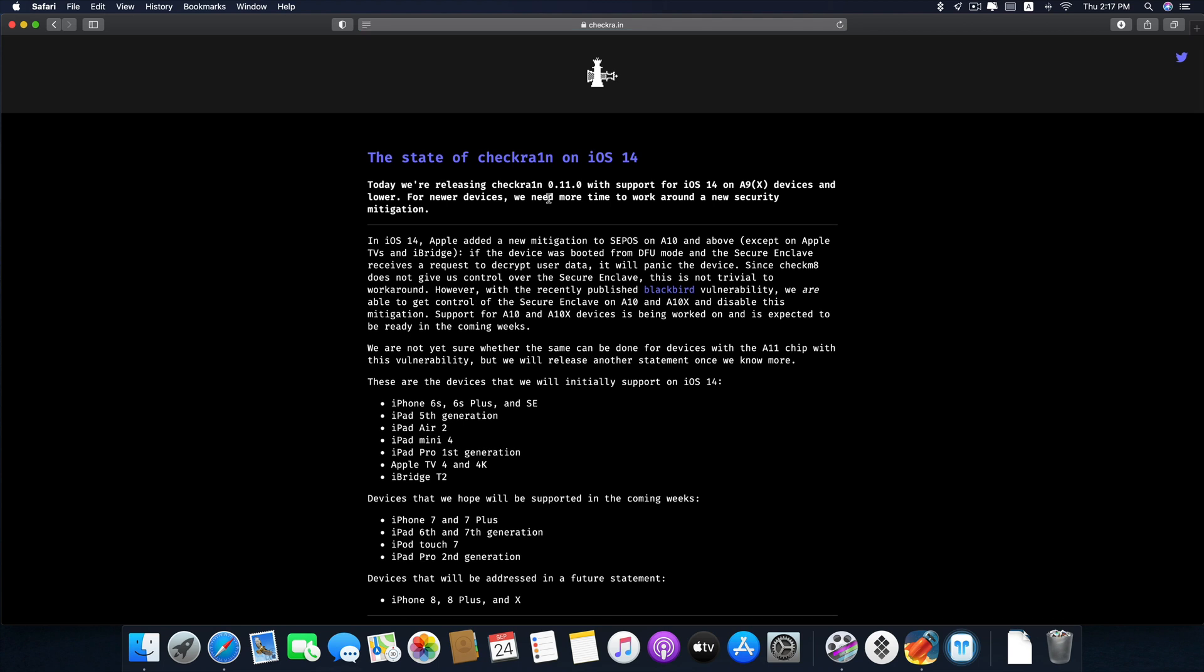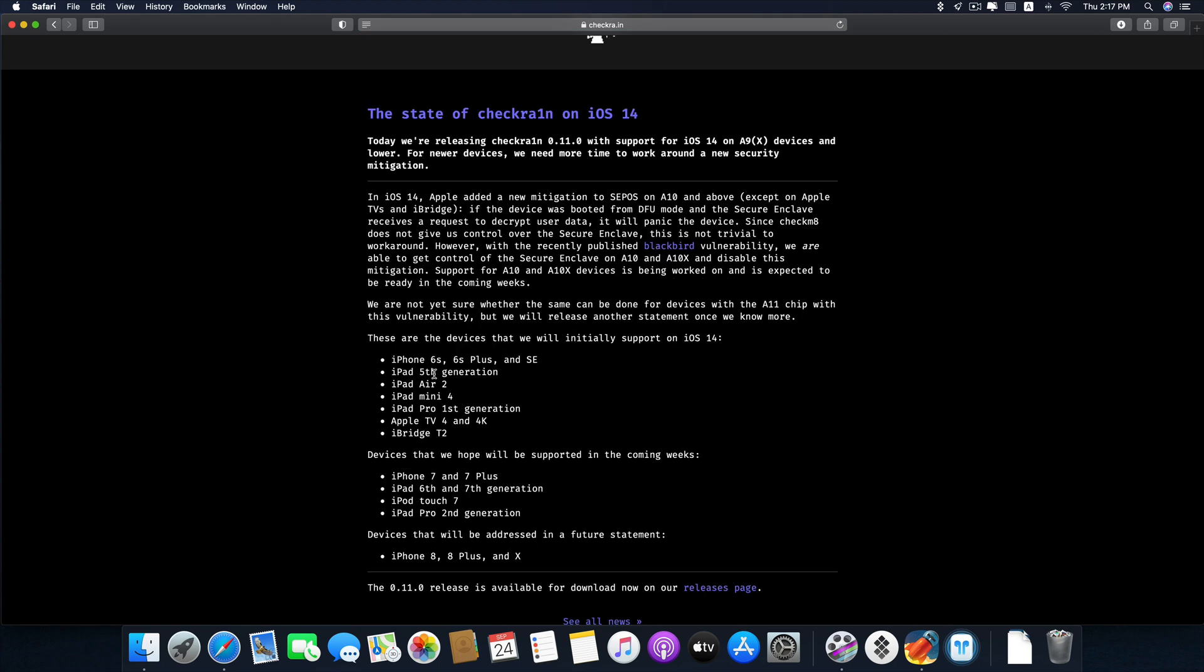They say here preliminary support for iOS 14. And with this updated version of CheckRain 0.11.0, it supports the jailbreak of iPhone 6s, 6s+, SE, iPad 5th generation, iPad Air 2, iPad Mini 4, iPad Pro 1st generation, Apple TV 4 and 4K, and iBridge T2.